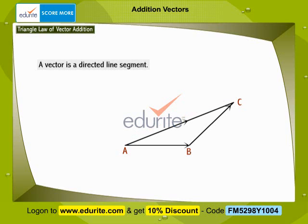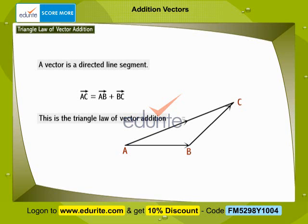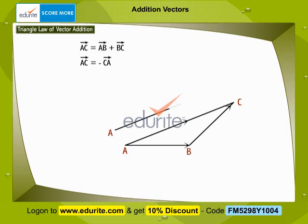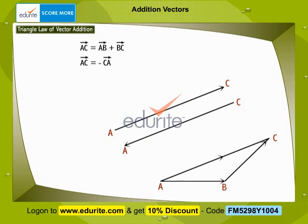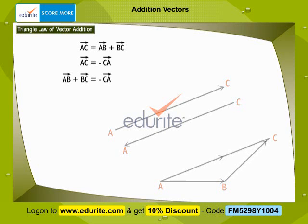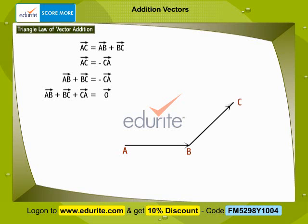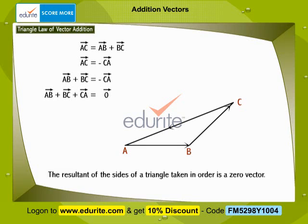This is expressed as AC = AB + BC. This is the triangle law of vector addition. We know that AC = −CA, therefore AB + BC = −CA, which gives AB + BC + CA = 0. The resultant of the sides of a triangle taken in order is a zero vector.